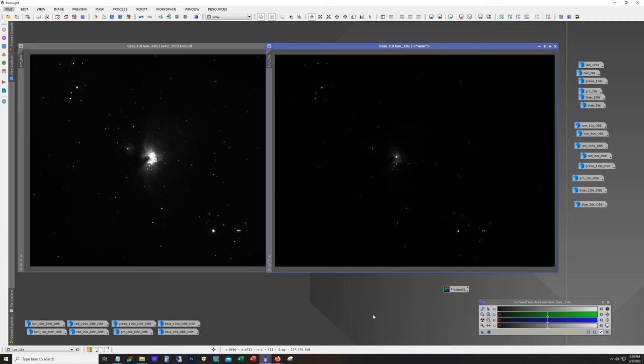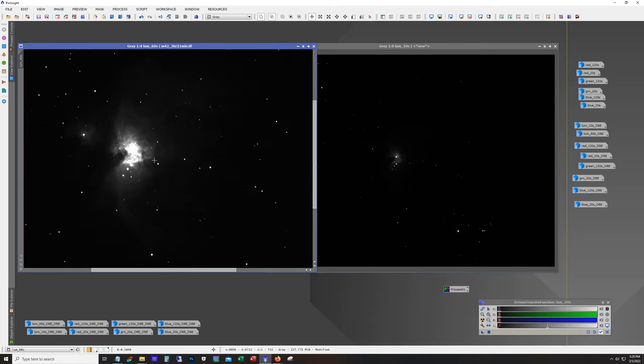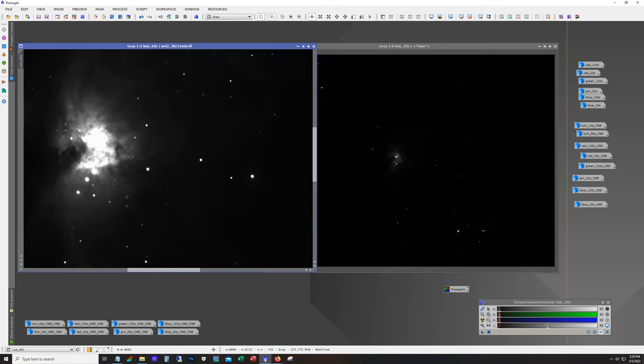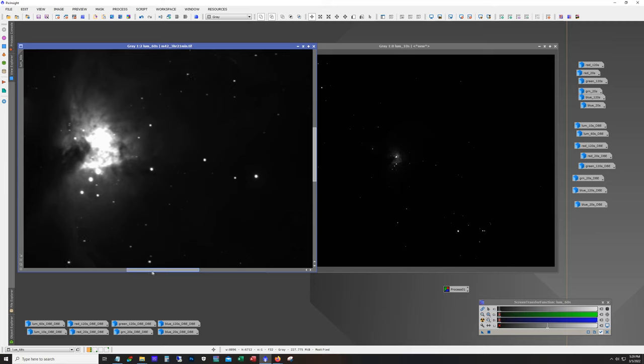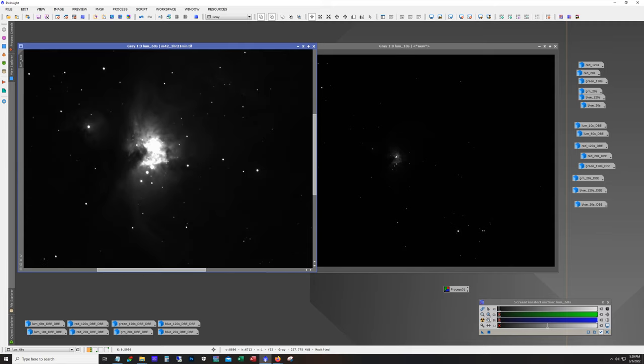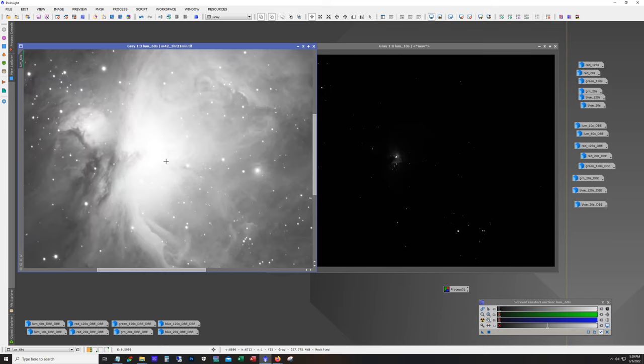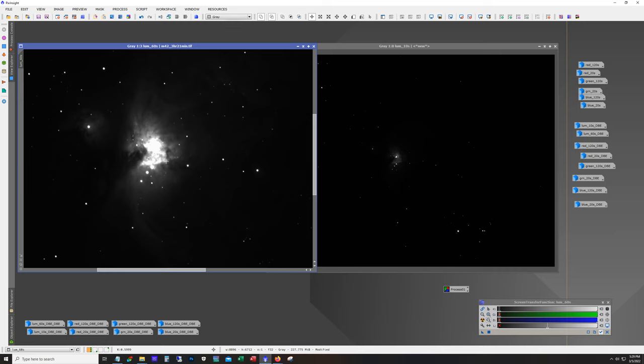So what you can see here right now on my screen is two different stacked images of M42. The one on the left is a luminance channel using a luminance filter with my ZWO ASI 294 and my AT 115 with 60 second exposures, and you can see here that the trapezium is clearly blown out. This is linear, there's no stretch at all. In fact if I stretch it with an auto stretch, that's what it looks like.